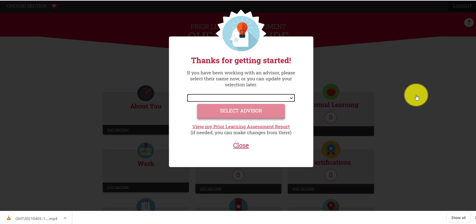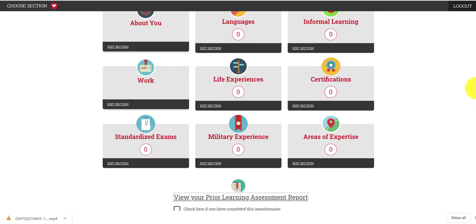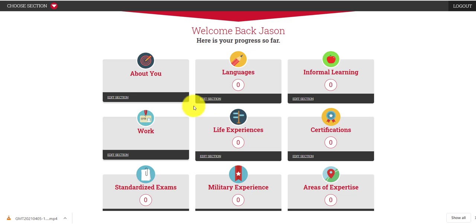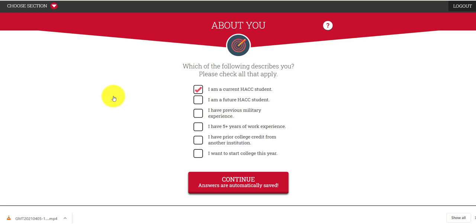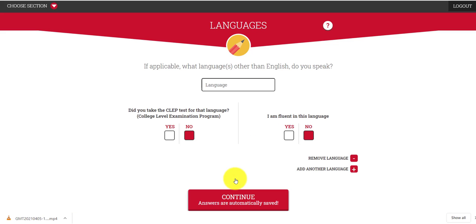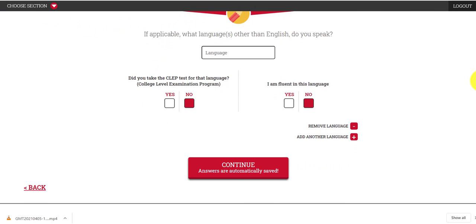The first thing it's going to ask you is to select your advisor from the drop-down menu. If you're not working with an advisor yet, you can go ahead and close this. If you are, choose their name from that drop-down menu. You will see it laid out with checkboxes — you can check as many boxes as fit your description. You can fill out as much or as little of the sections as applicable to you.